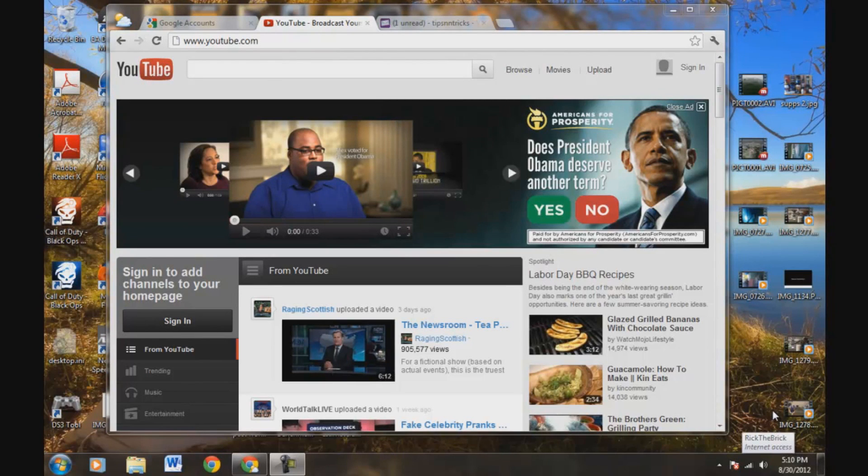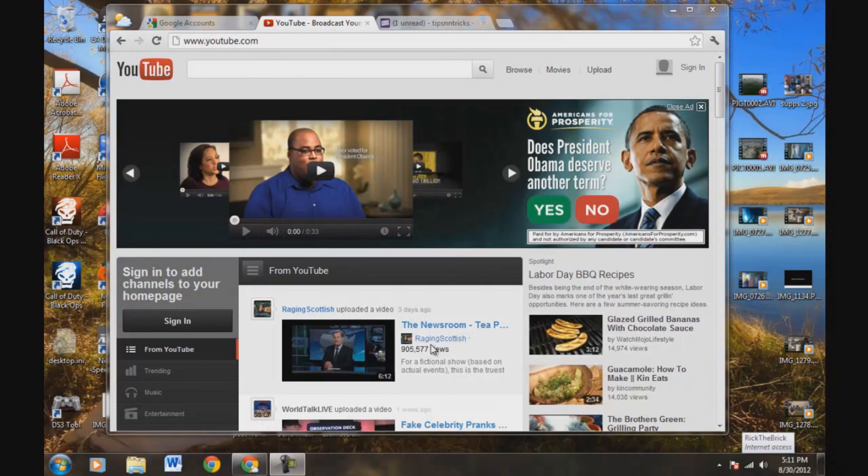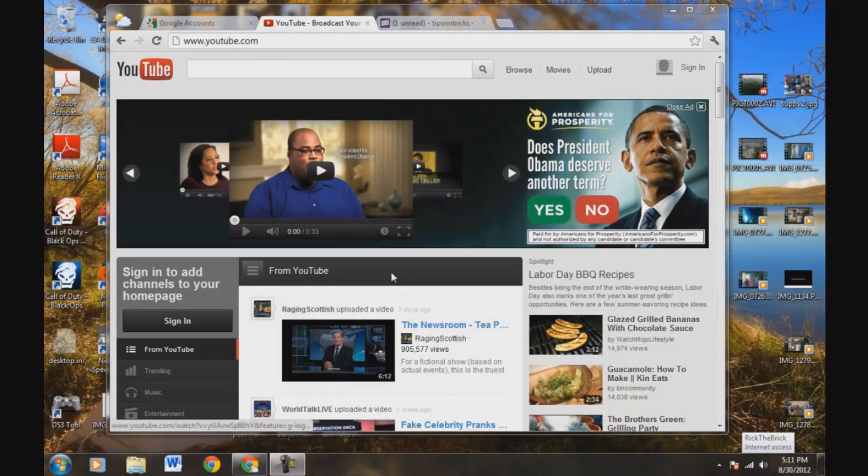Alright guys, today's video is going to be about creating a YouTube account without creating a Google Plus or having to use a Gmail email address. You want to use your Yahoo account, Hotmail, a different email address, etc. to create your YouTube account, then you've come to the right video.